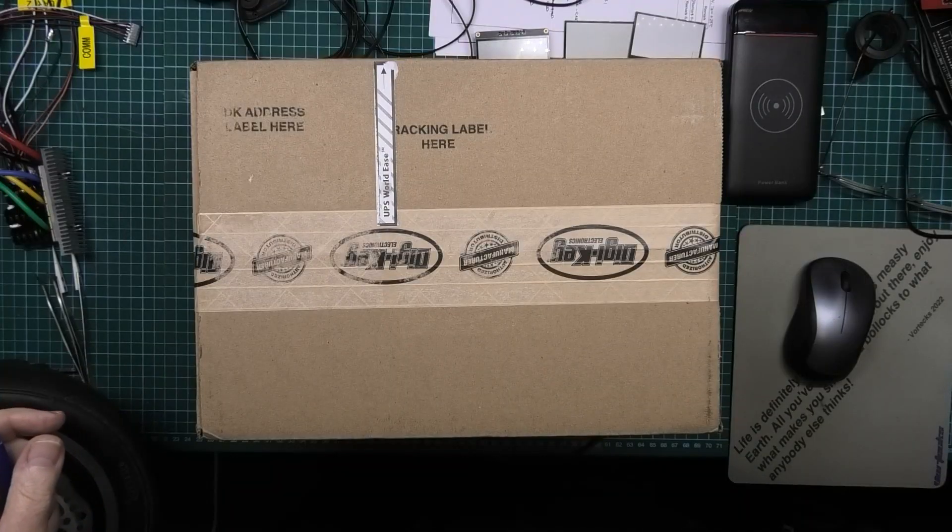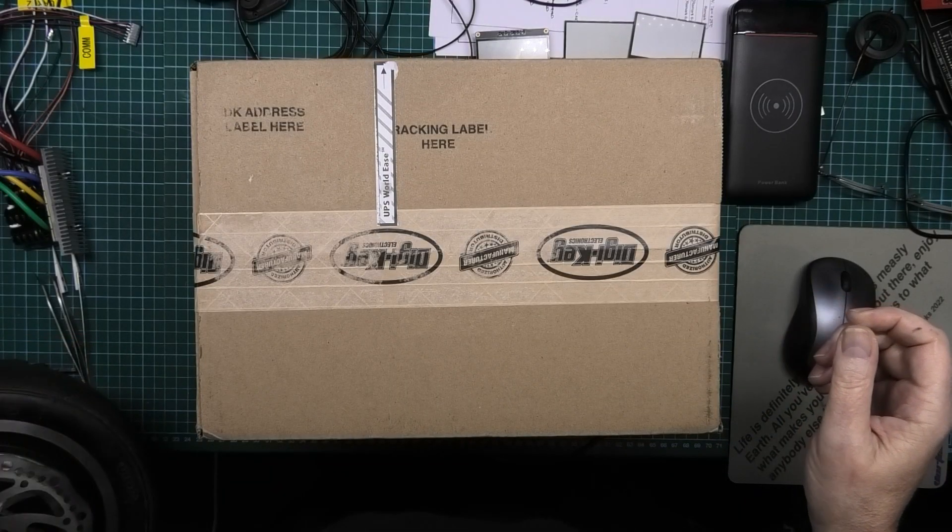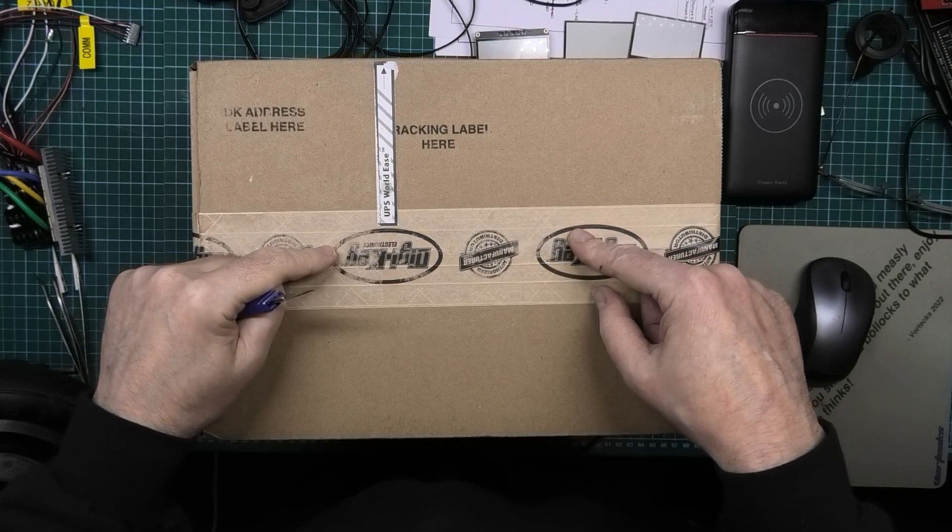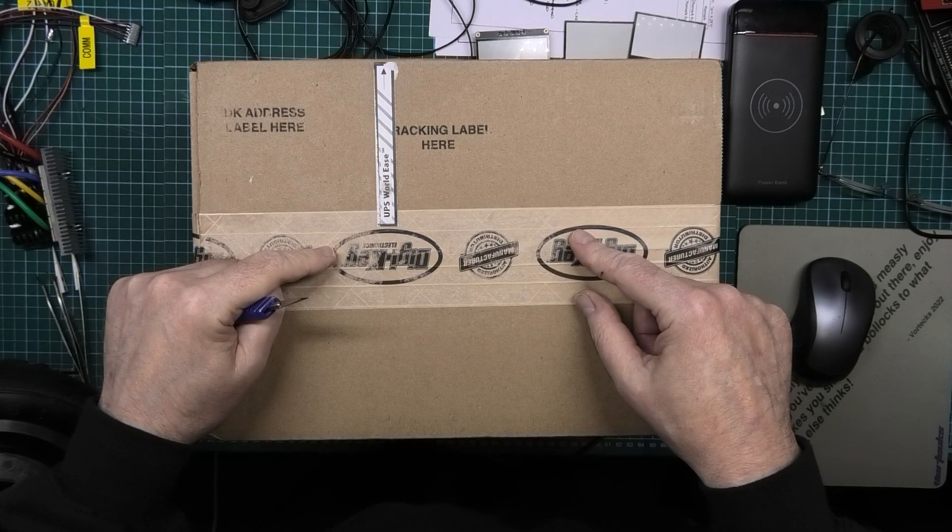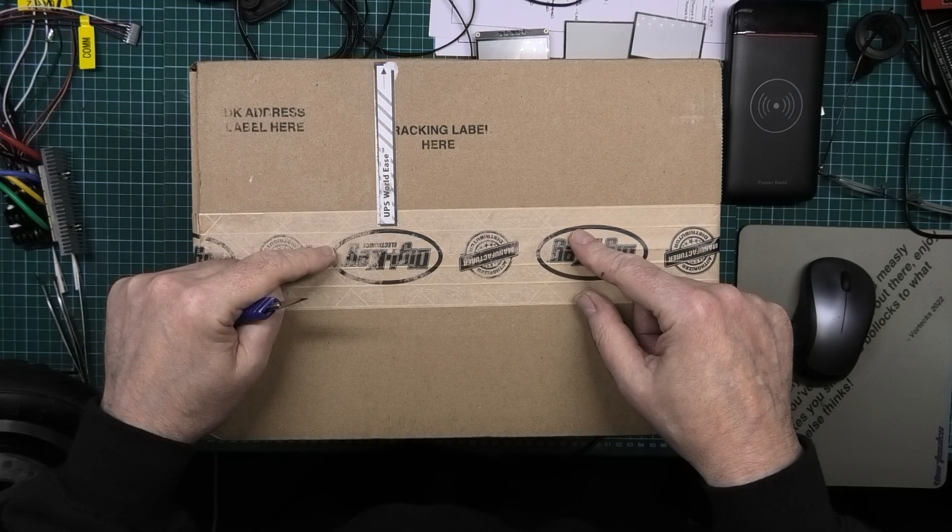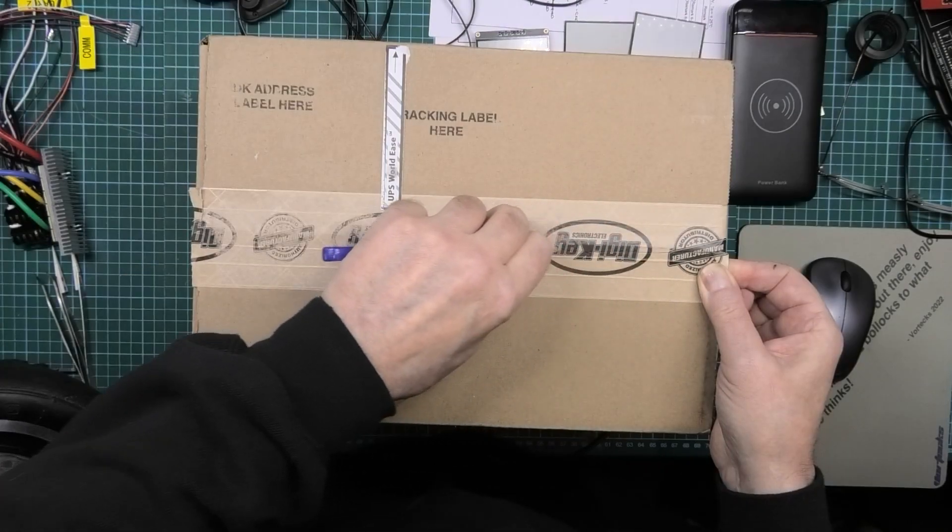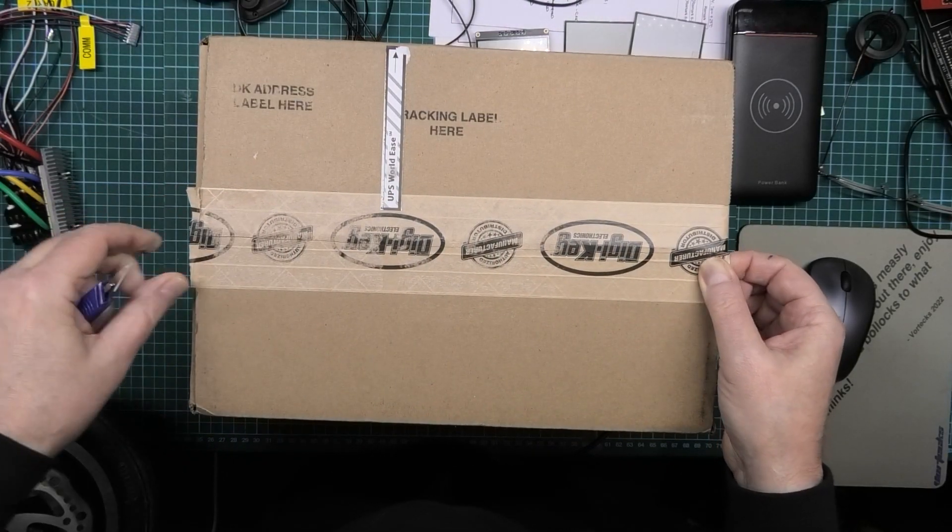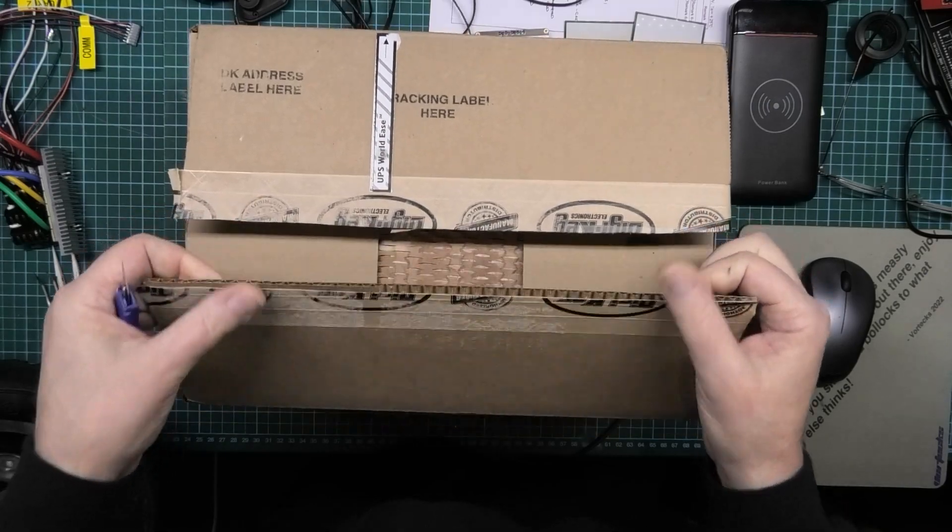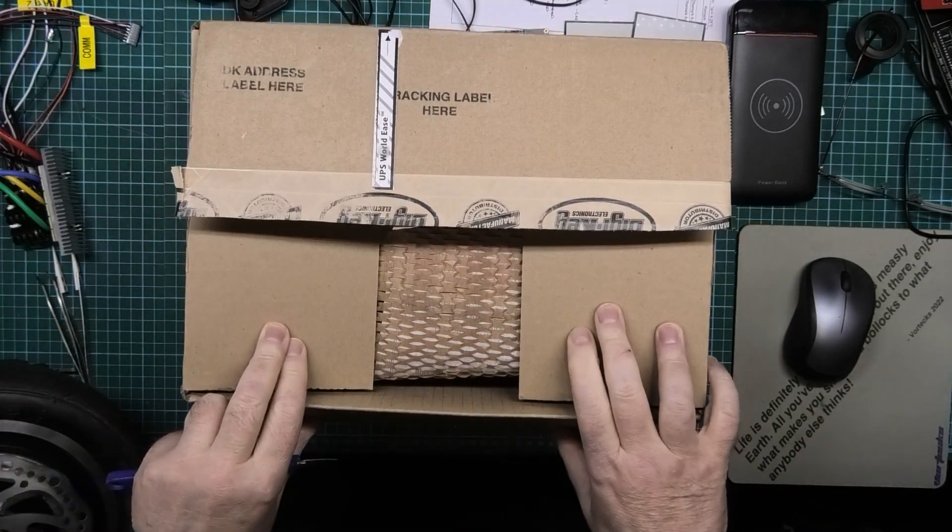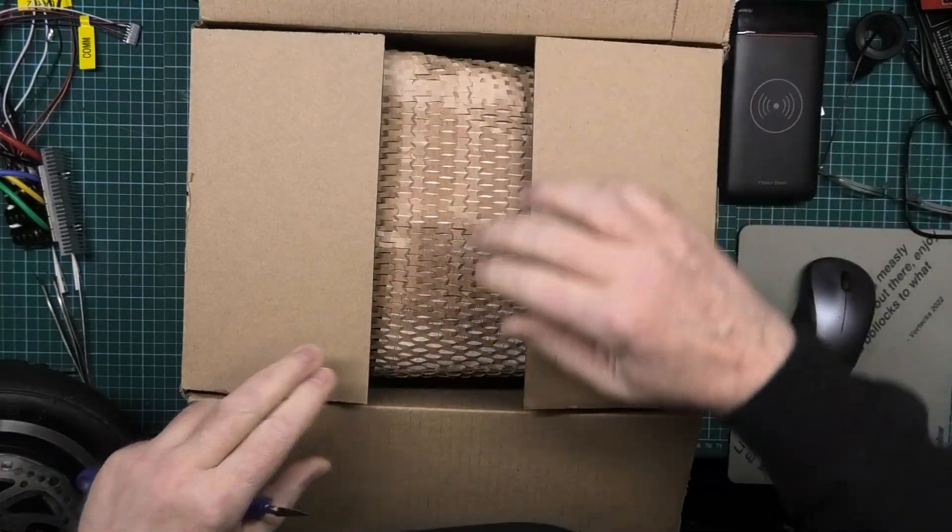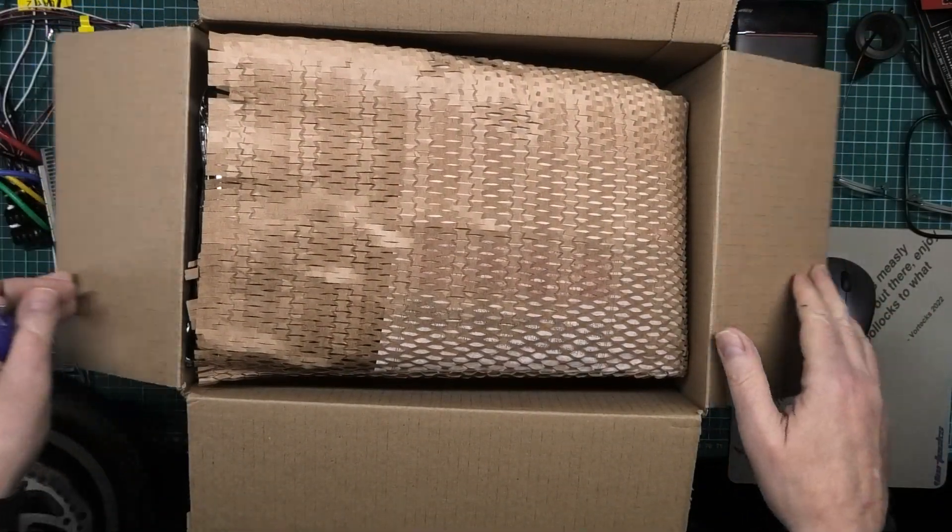This is my box. I ordered this on Friday from America and it turned up this morning. It came from DigiKey. DigiKey do free shipping. I just hope they sent me what I ordered.